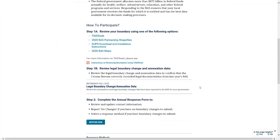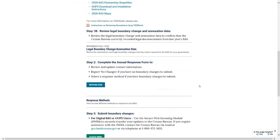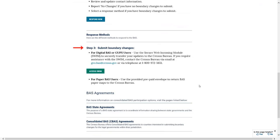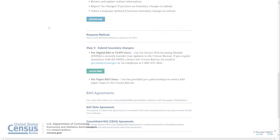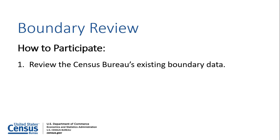On the How to Get Started page, there is a section titled How to Participate, which provides participants with step-by-step instructions for reviewing the Census Bureau's boundary data, completing the Annual Response Form, and submitting boundary updates to BAS. BAS participants are strongly encouraged to review the Census Bureau's current boundary data for their government before completing the Annual Response Form. This is the first step to participating in BAS.